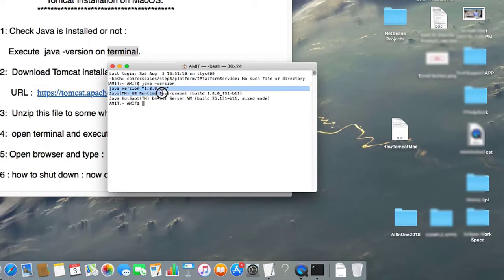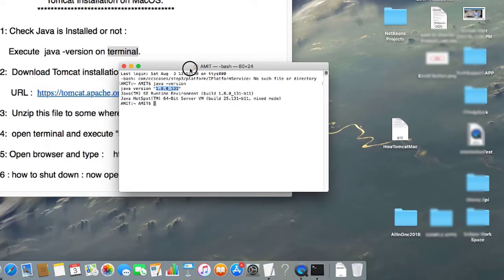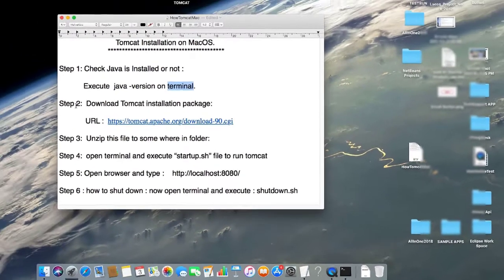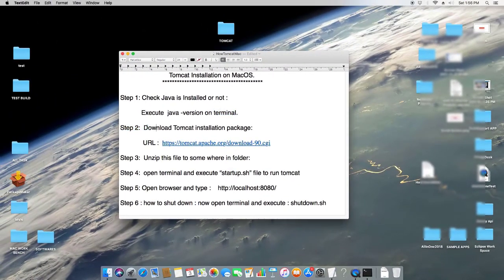You can see Java version 1.8 is installed on this Mac. If you have not seen this message after running that command, you have to first install Java, and only then proceed with Step 2. I will proceed with Step 2 because Java is already installed here.